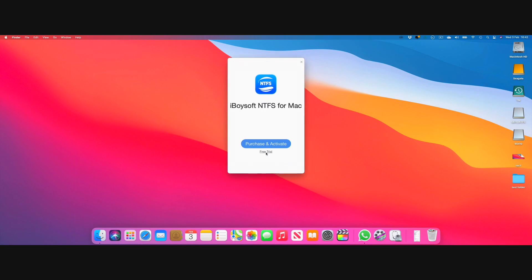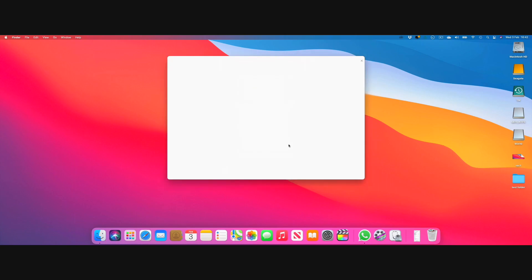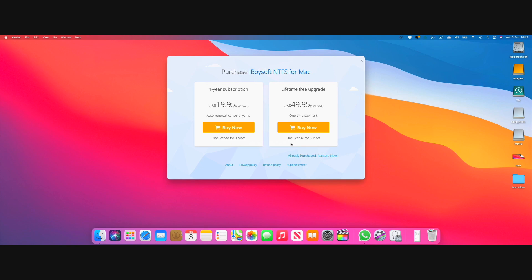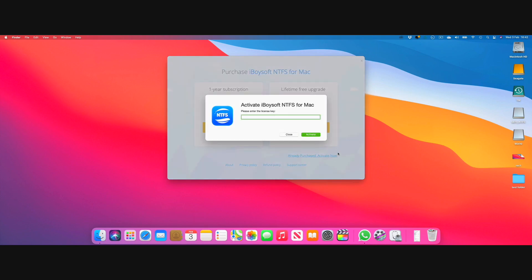It appears as an app and you can either go for the free trial or you can purchase and activate. In my case I have the activation key so I'm just going to put in the key and activate it.